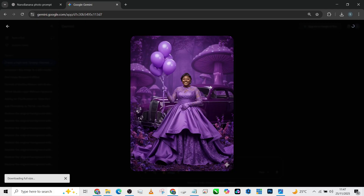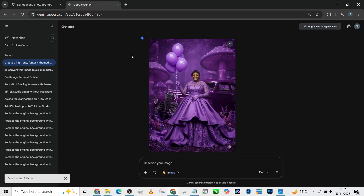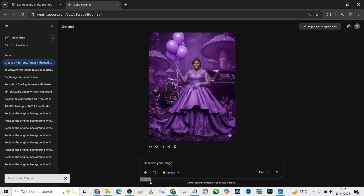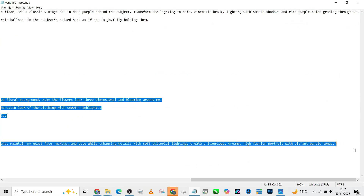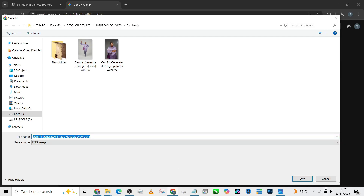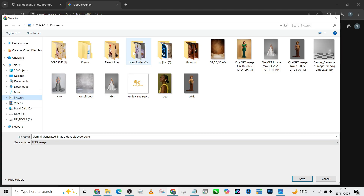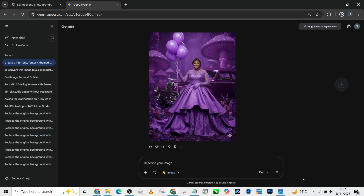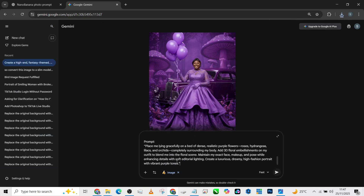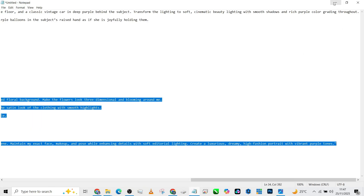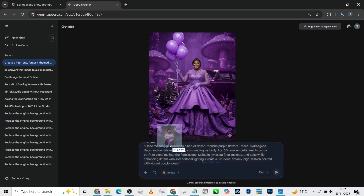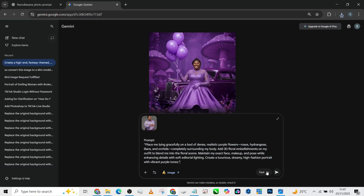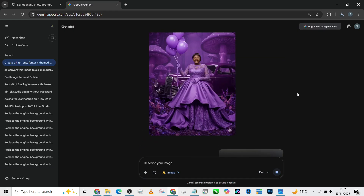I'm going to download this image and move on to the second one. I'll copy the prompt, choose where to save the download, paste the prompt into Nano Banana, pick up the second image I want to regenerate — this is the concept we want to recreate — drag it right into Nano Banana, place it there, and send it off. Let's wait for it to create.